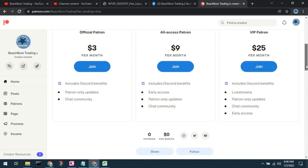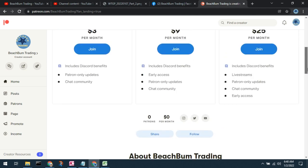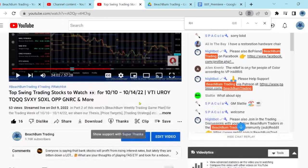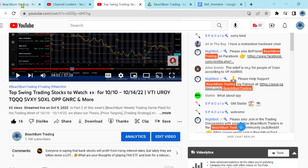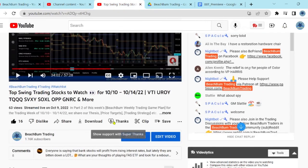We're posting our trade positions initially in our Discord, and we greatly appreciate any support you're willing and able to provide. Another way you can help support Beach Bump Trading — in addition to subscribing, hitting the Like button, and enabling notifications — is to show your support with a Super Thanks, which you can find below this video.